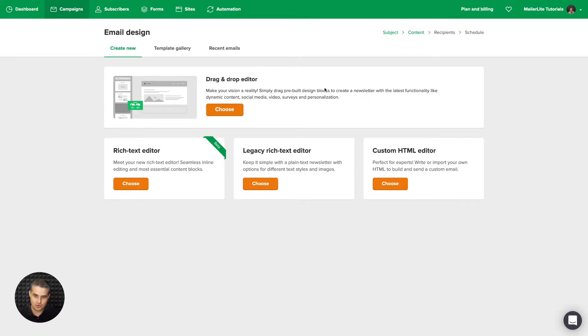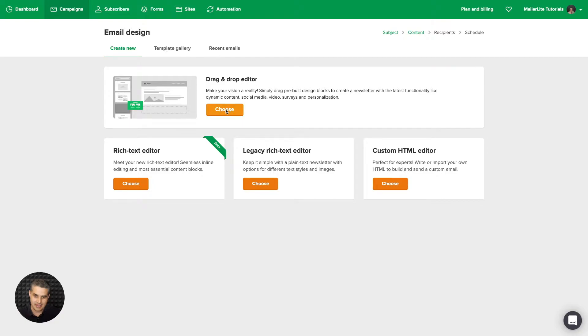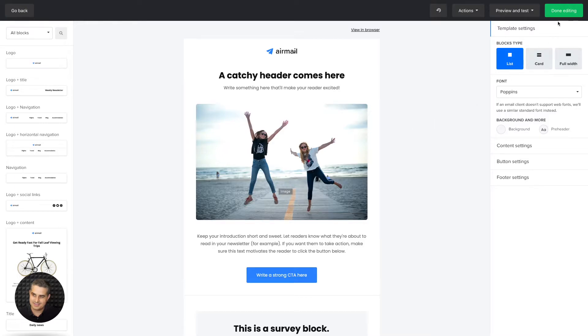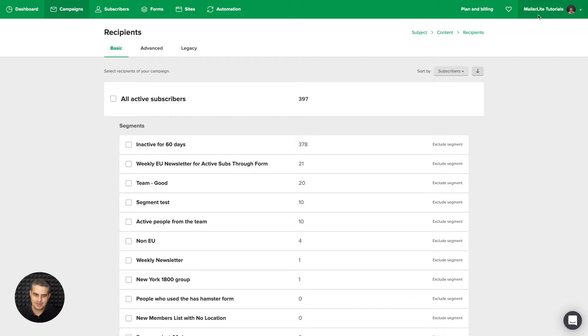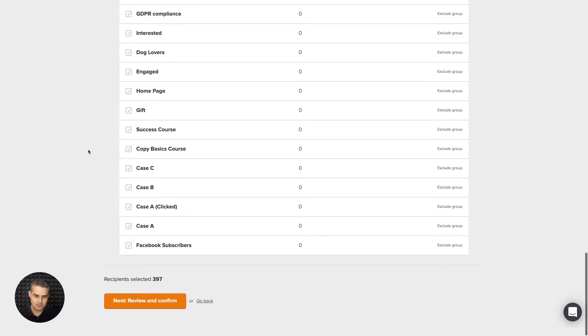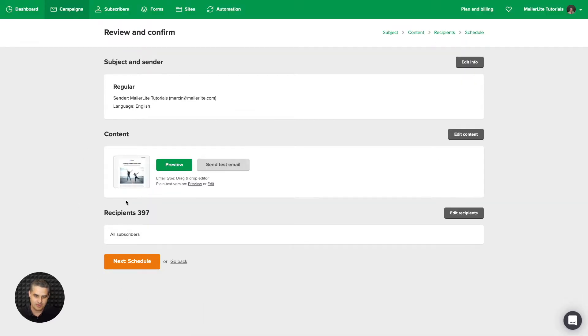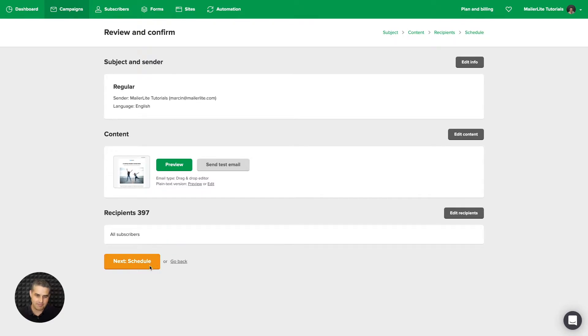Choose your editor. You can also use your galleries here, your template gallery or your recent emails if you wish. I'm just going to go ahead and click drag and drop editor, edit the campaign to your liking, and then go ahead and click done editing over here. Then go ahead and choose your subscribers. I'm going to go ahead and choose all of them here. Scroll down to the bottom and click review and confirm. Preview it, send a test email, edit anything you need that needs editing again, and go ahead and schedule that campaign. That's how you create a regular campaign.